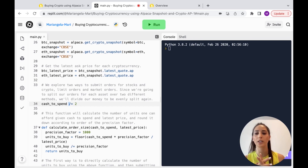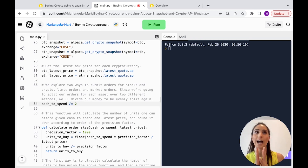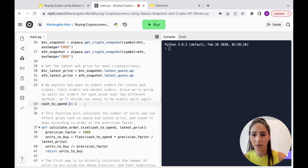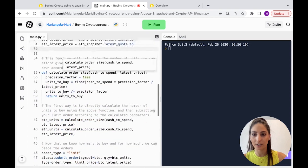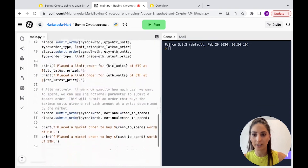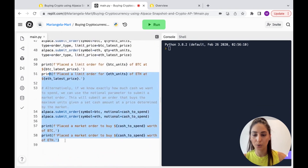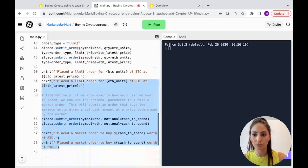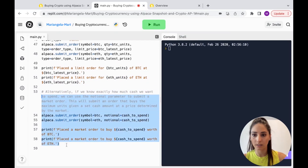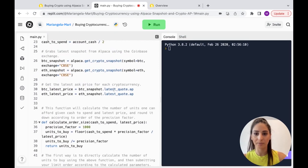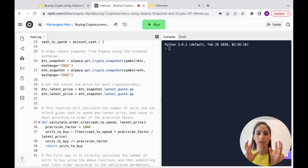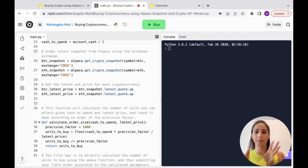The cash to spend is divided by two because I'm going to do half Bitcoin and half Ethereum — that's it.